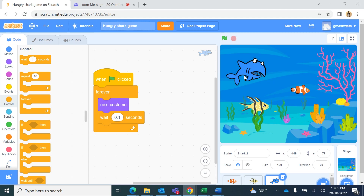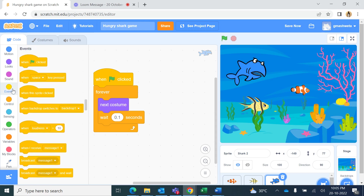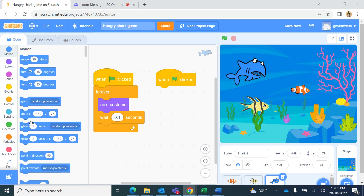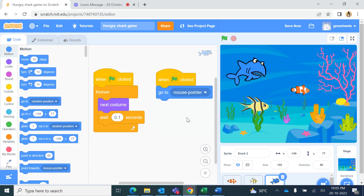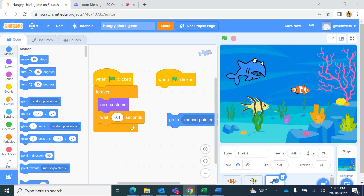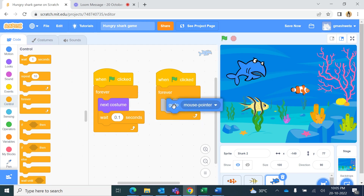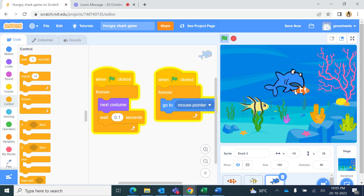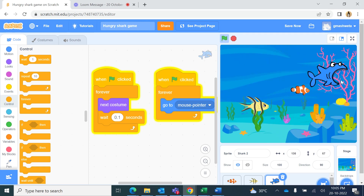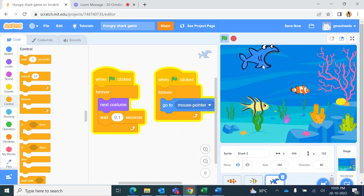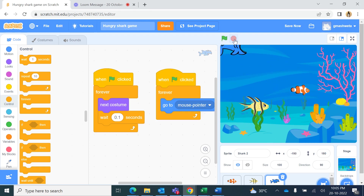Another set of commands: the shark should follow wherever the mouse pointer goes. Again in Events, drag 'when green flag is clicked', then from Motion use 'go to mouse pointer' inside a Forever loop. When we run this, the shark moves directly to wherever the mouse pointer is.